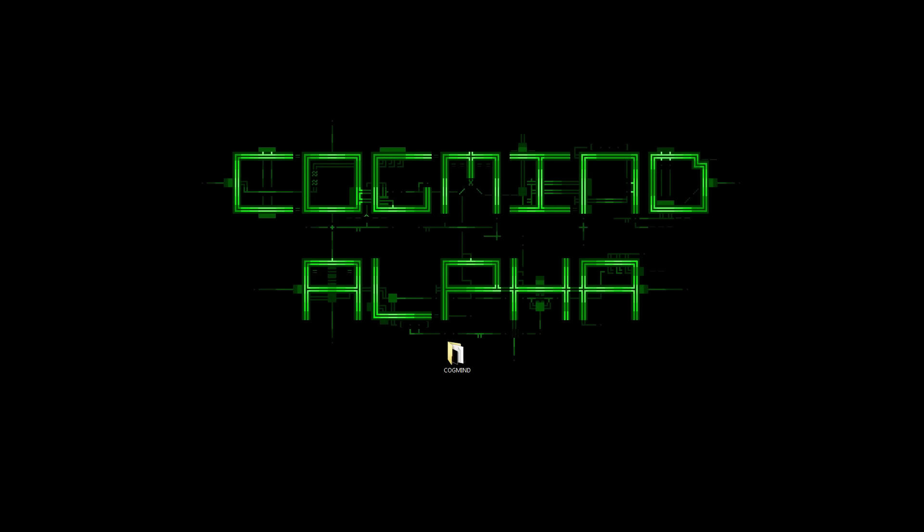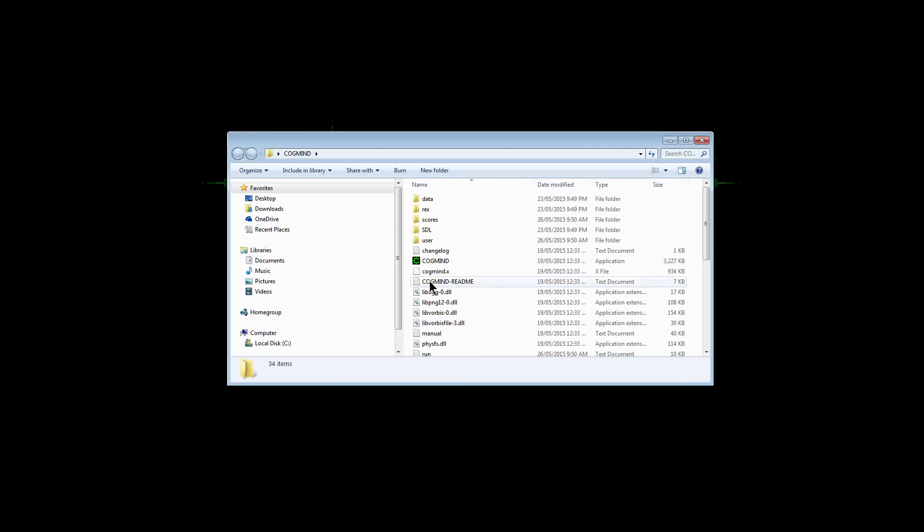G'day and welcome to the Cogmind Alpha. It has finally arrived. Kisradi, or Josh Gee, has been hard at work creating Cogmind for us. So let's fire it up. Now I know there's a few videos that are already available at the moment, but let's just let this play out.